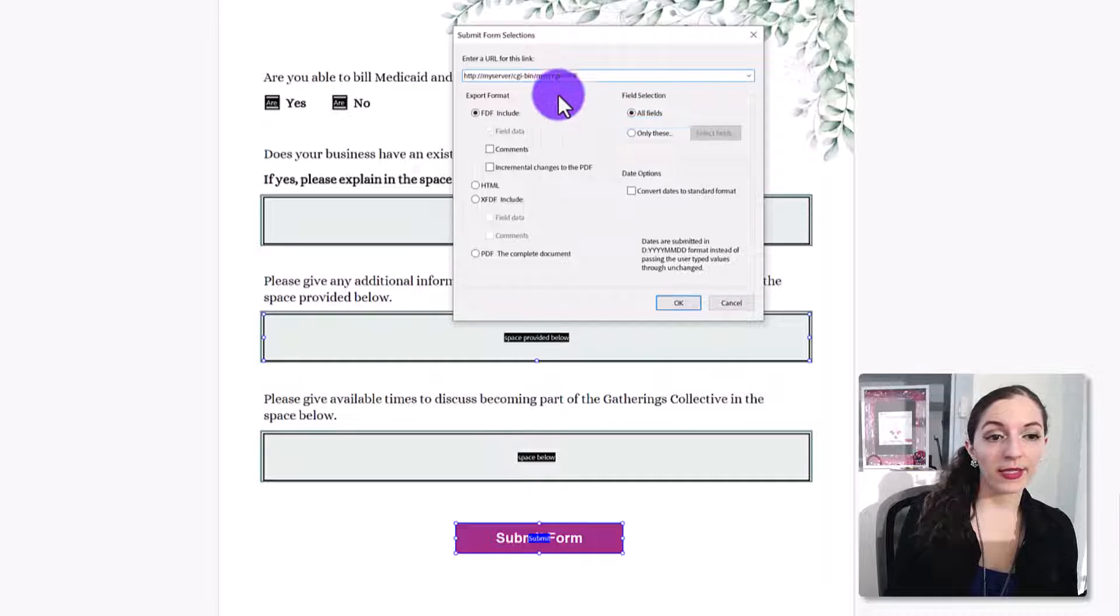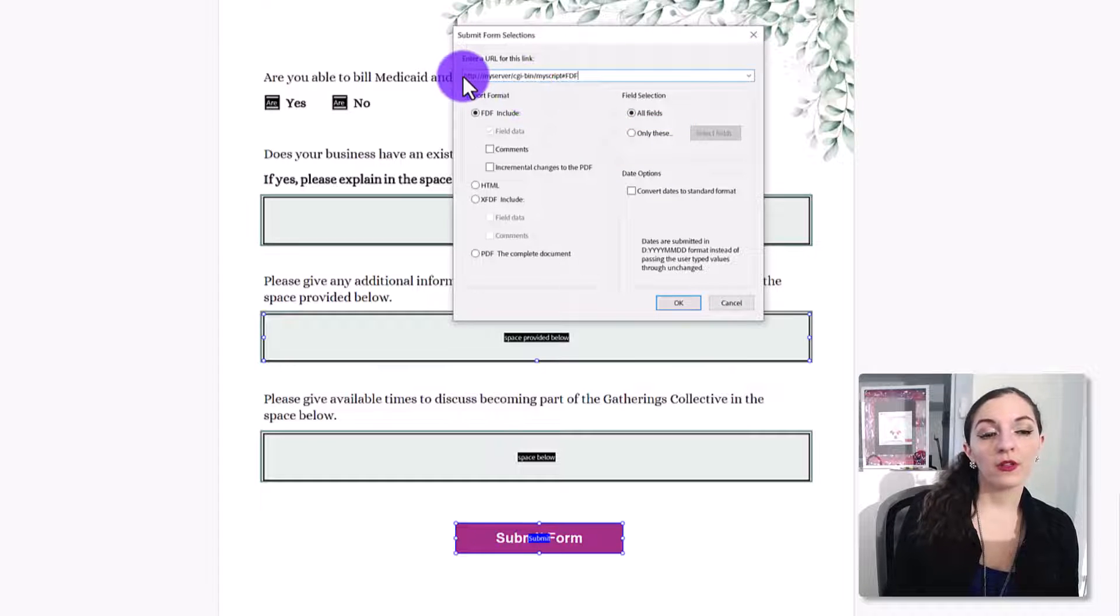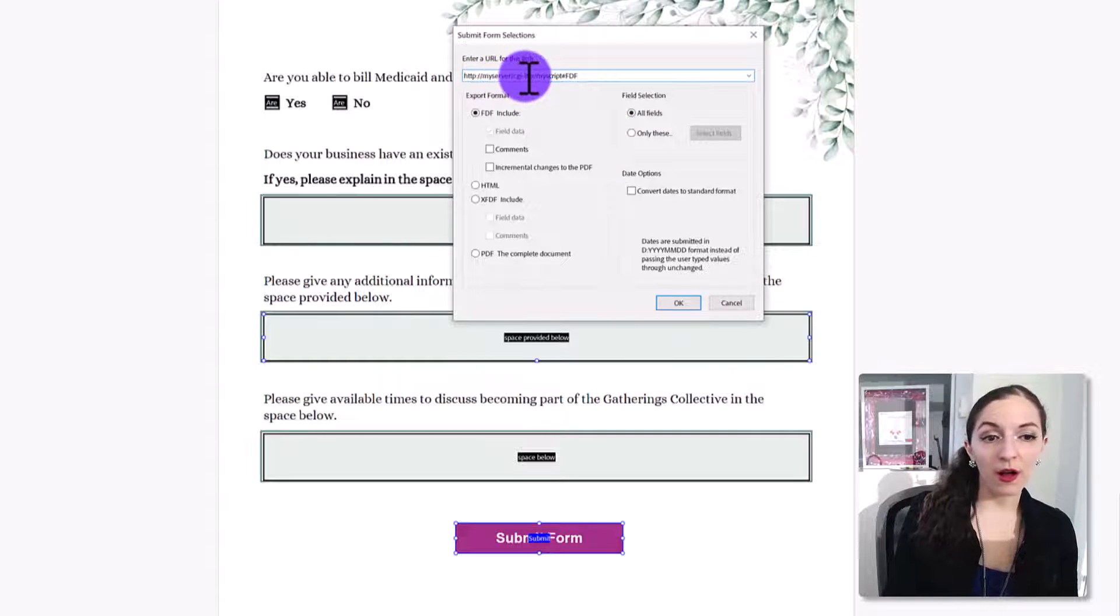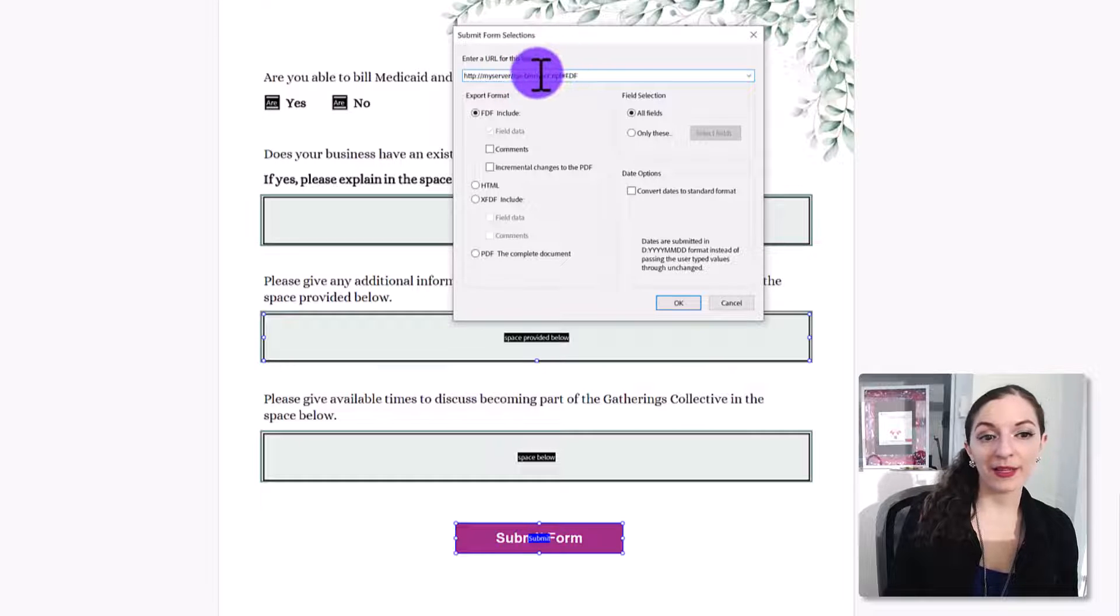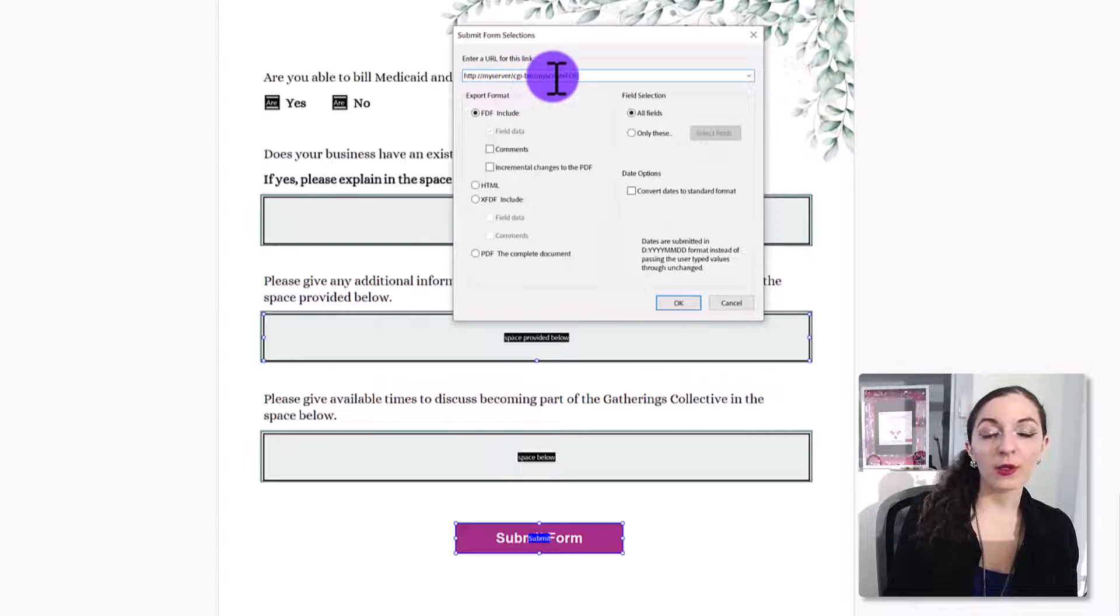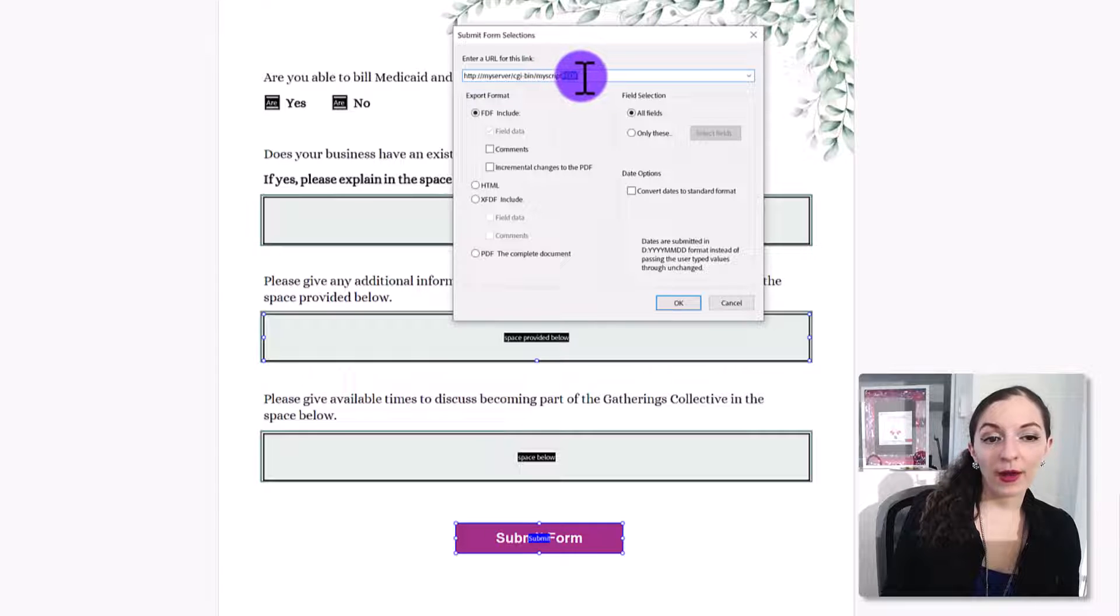So for example, just to give you an example, if it's myserver.com slash CGI dash bin, whatever the location of your URL, you can put that in here. However,